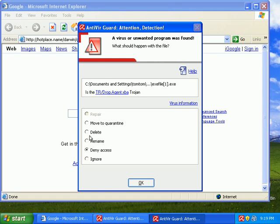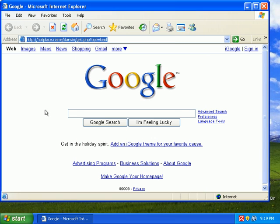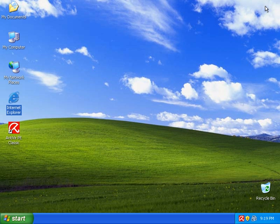Okay, it immediately pops up. Move to quarantine. Move to quarantine. That was a Trojan dropper. Close down my browser and try another one.